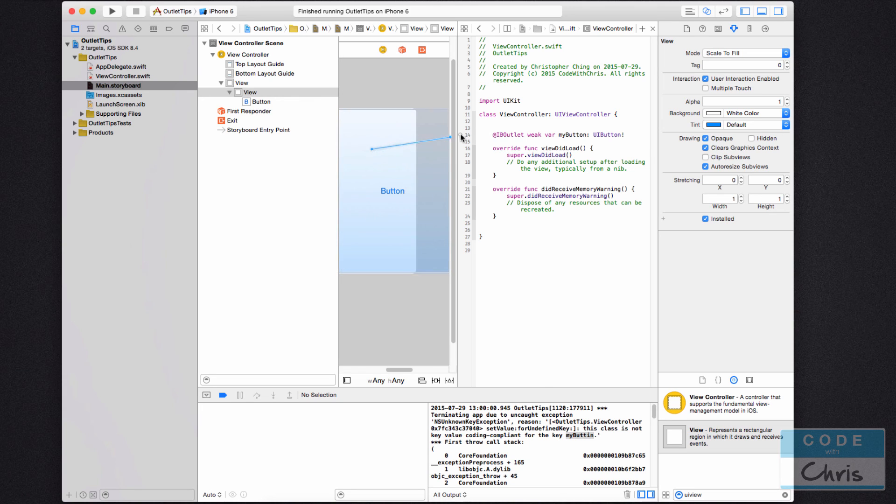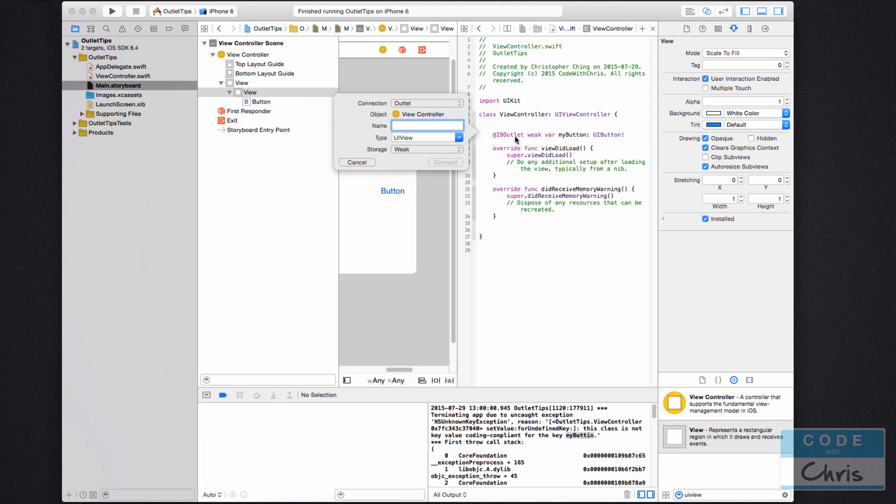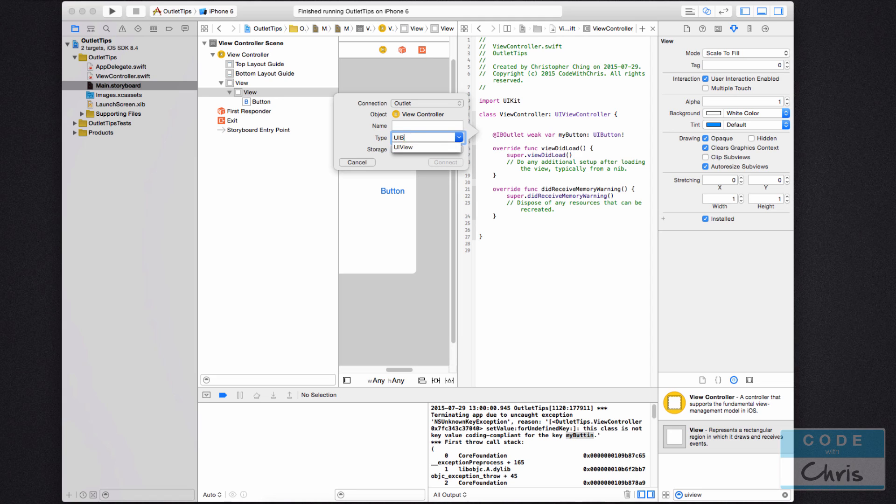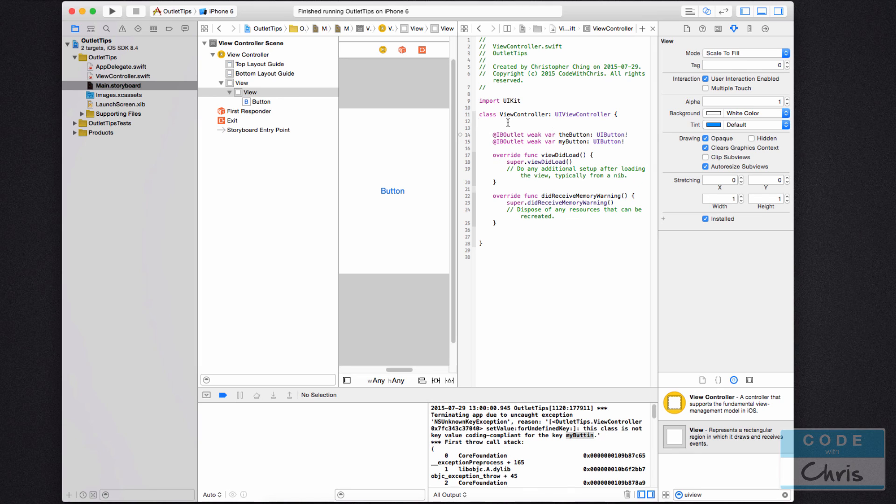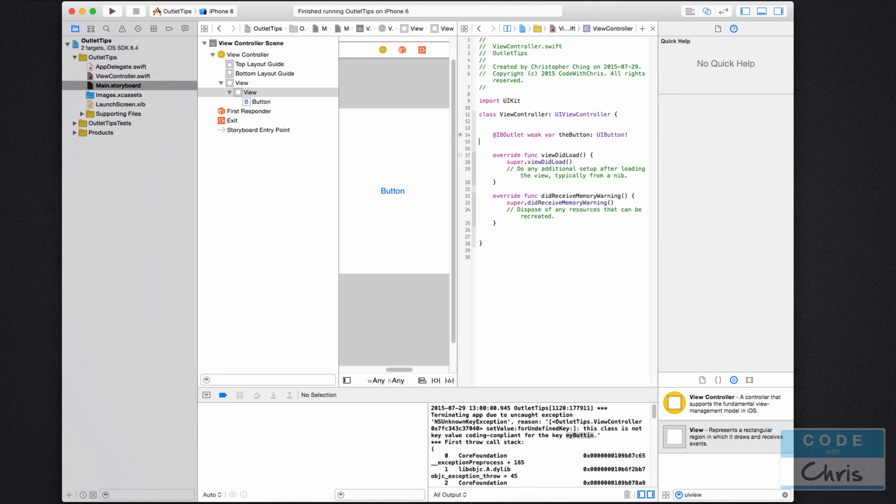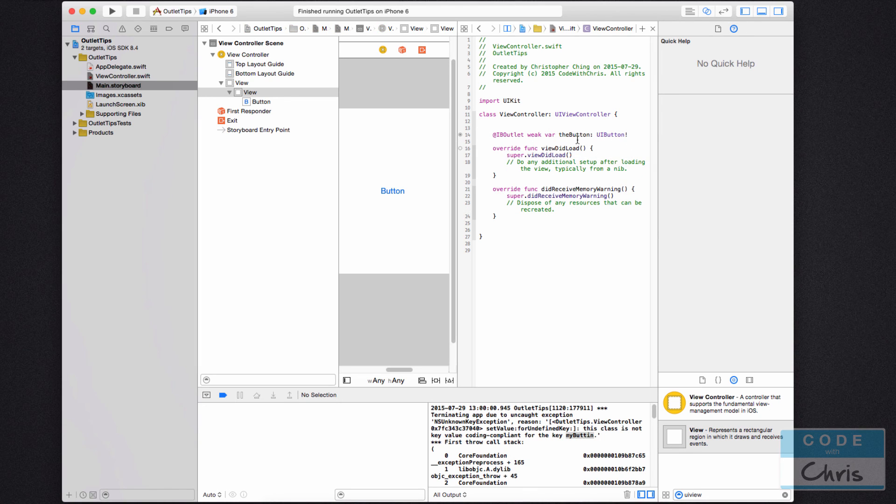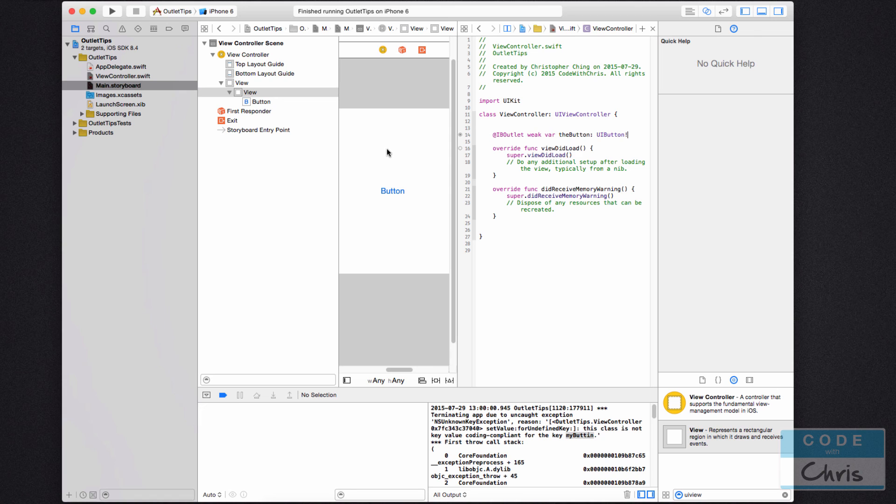And I don't think they would type this, but somehow they get into the situation where they're connecting the view as the button. So I'm going to delete this other one here. So somehow they connected the view or some other element, maybe it was the image view, as the button.